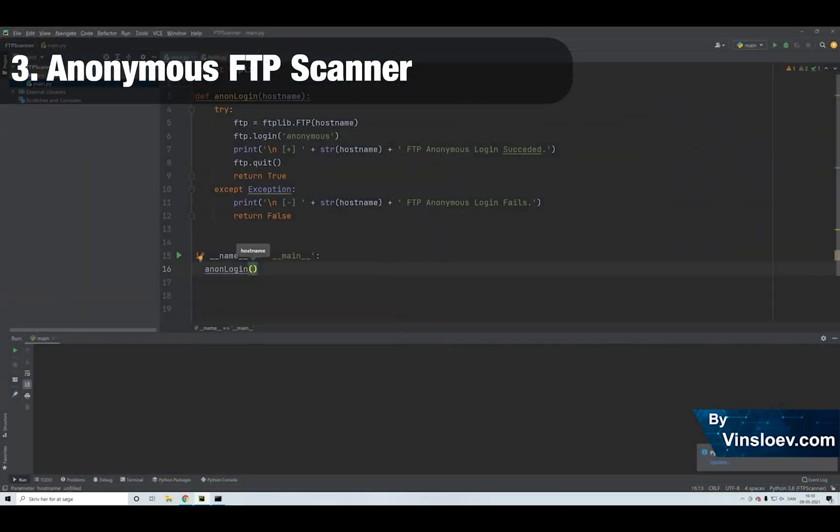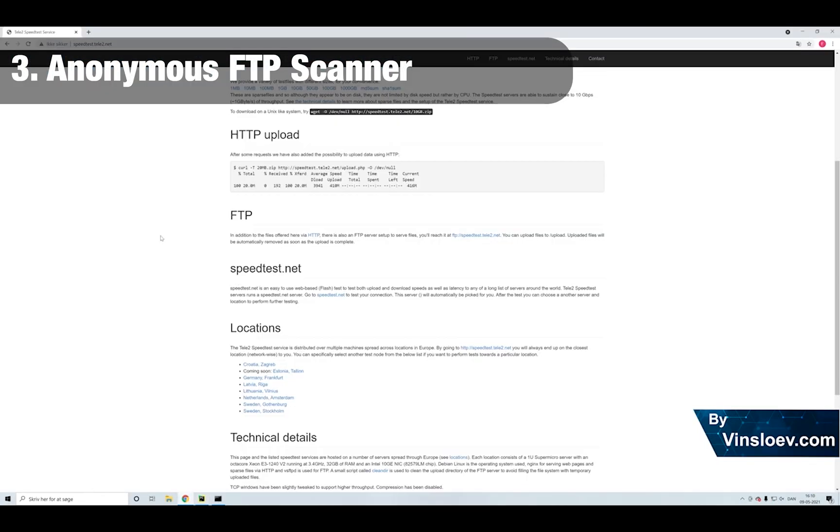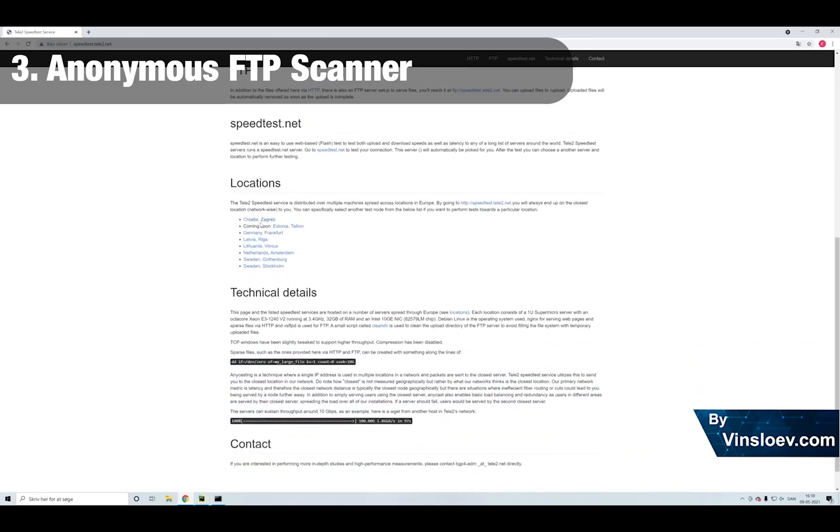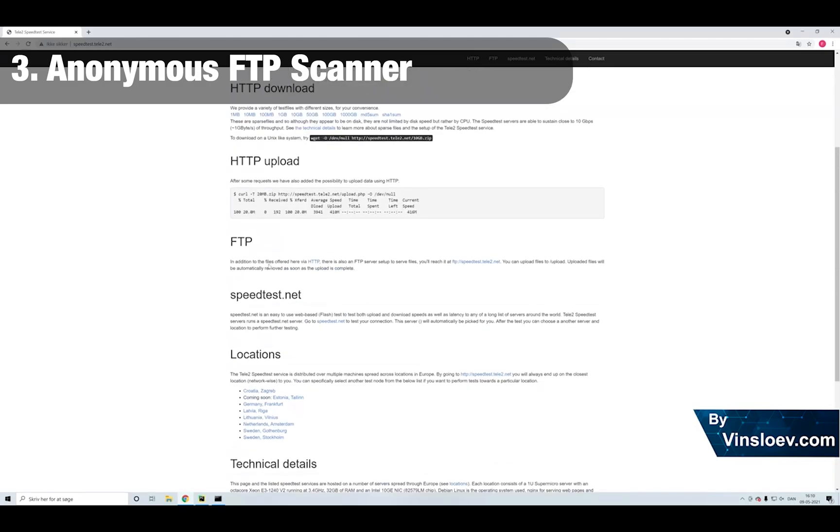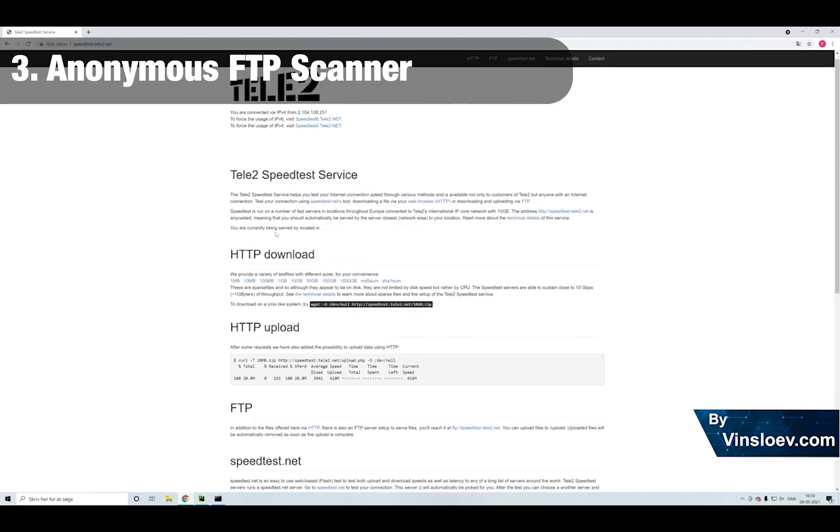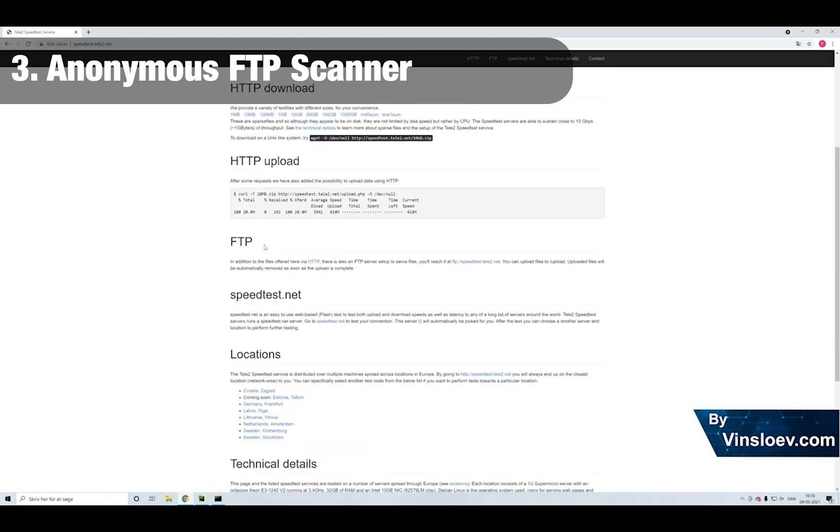Number 3. In this Python project, we will learn how to build a Python script that can be used to scan an FTP server for anonymous access, basically allowing general access to the server archives of information.